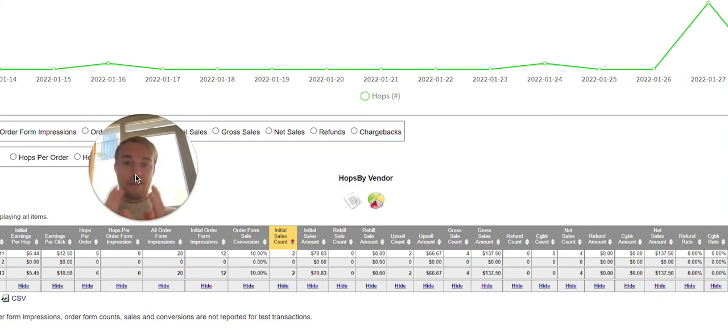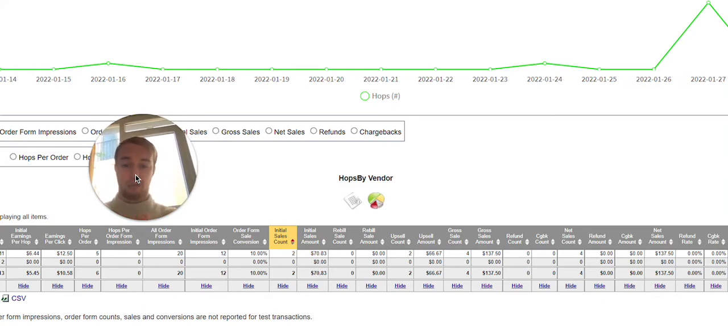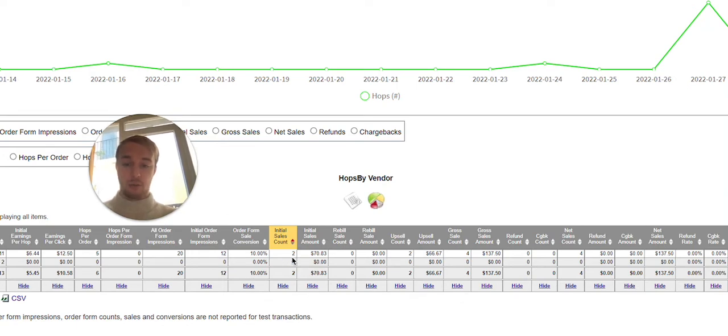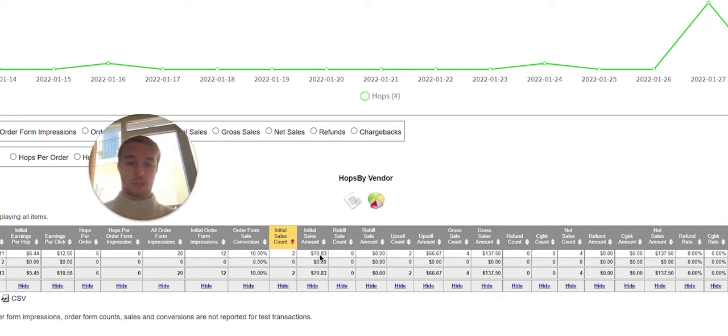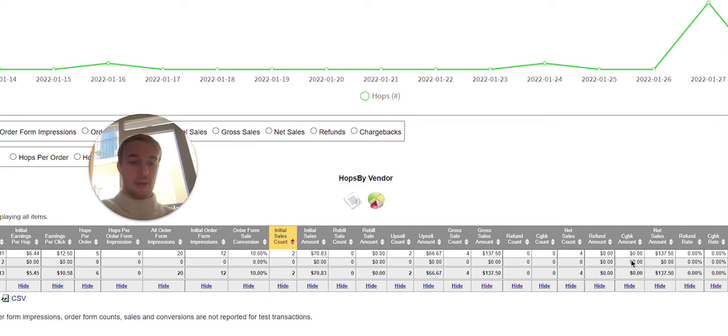You don't need to have a lot of clicks, a lot of traffic to make this high amount of sales. So as you can see over here, we had only two sales and initial sales amount was $70. So from two sales, $70. So how we have made $137 at the end.